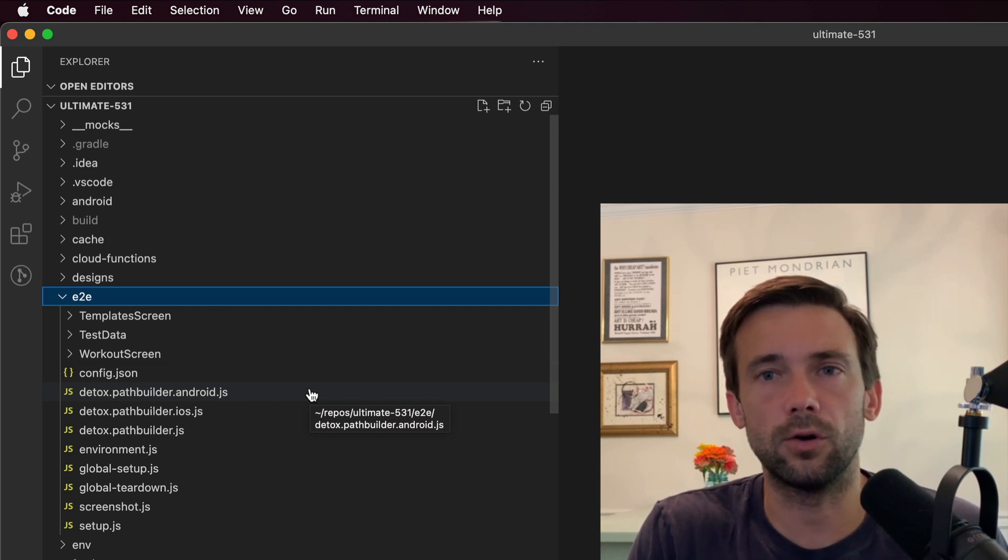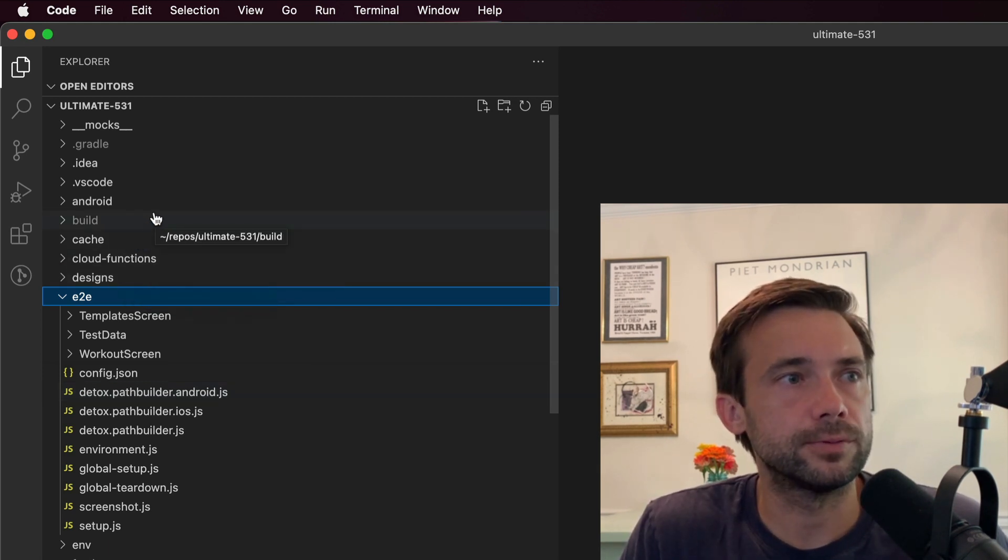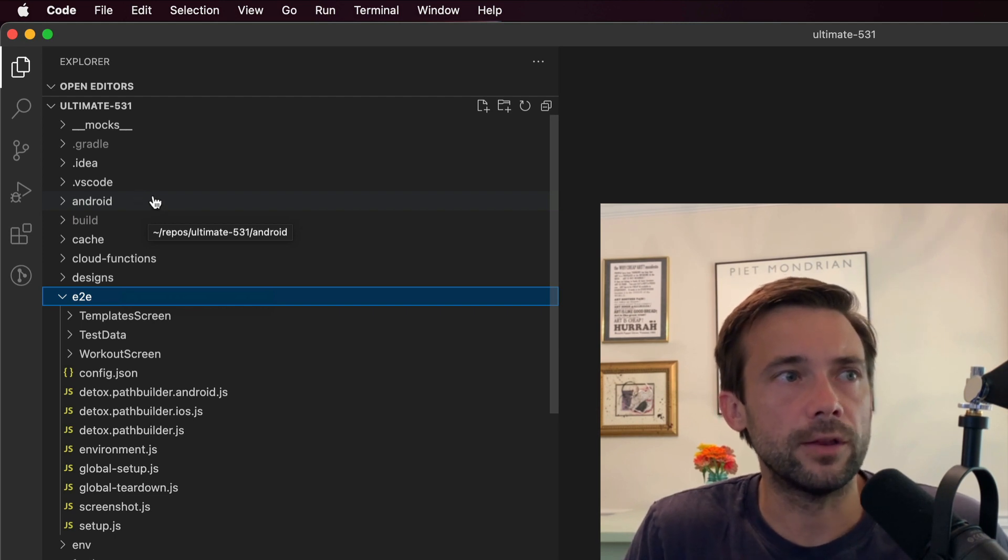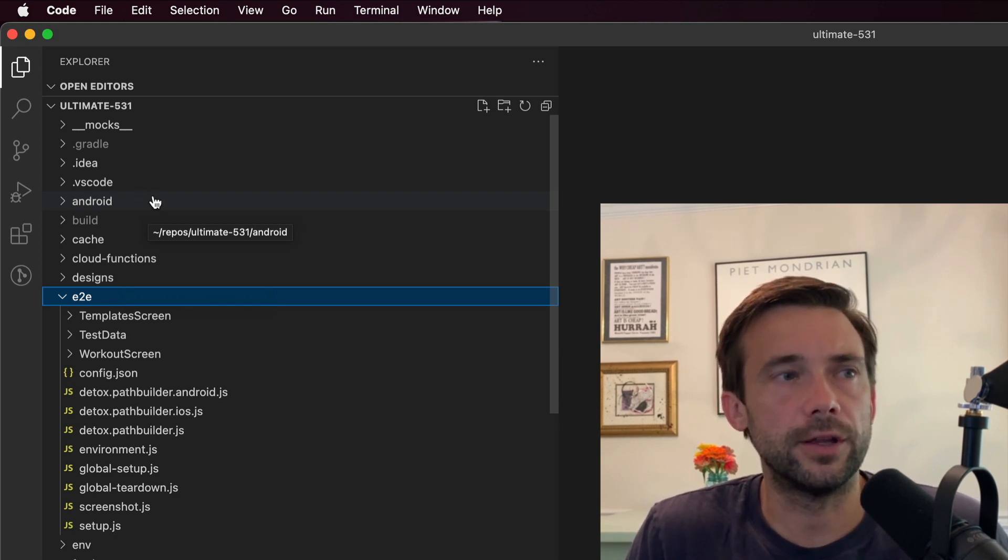We'll go up, not much interesting. Android—so Android is just all the native Android code for this app.